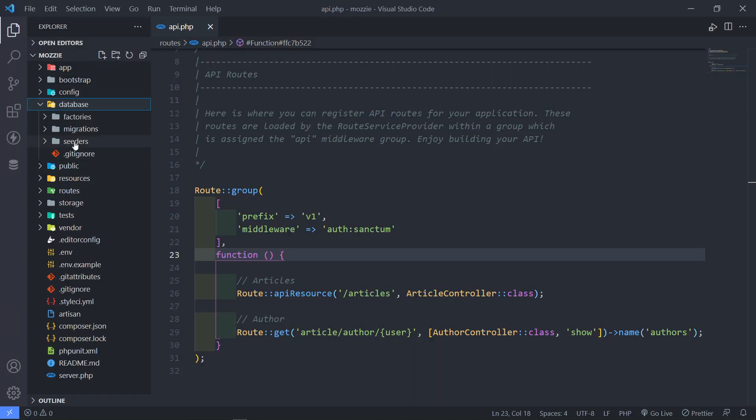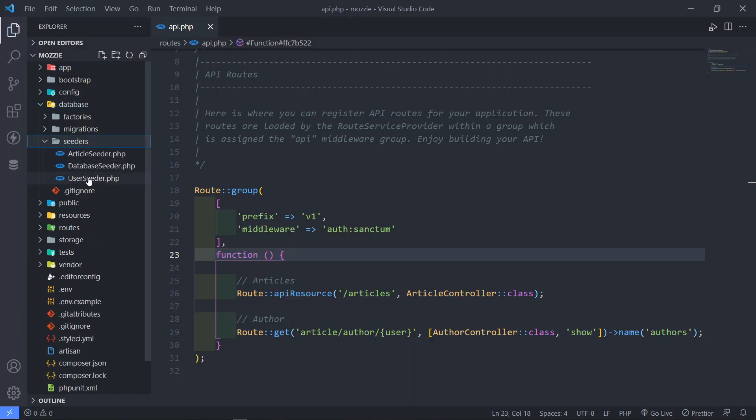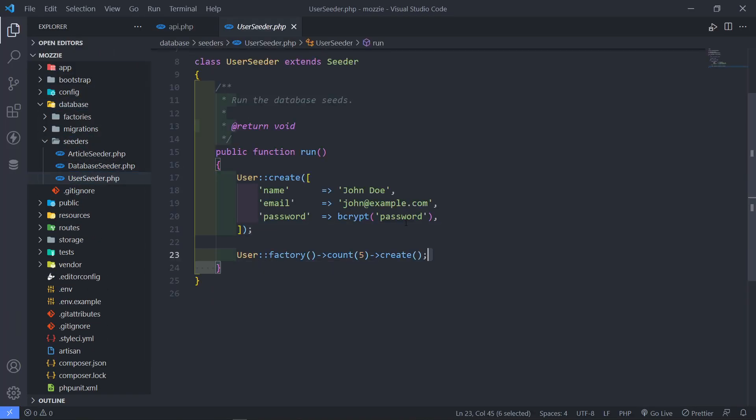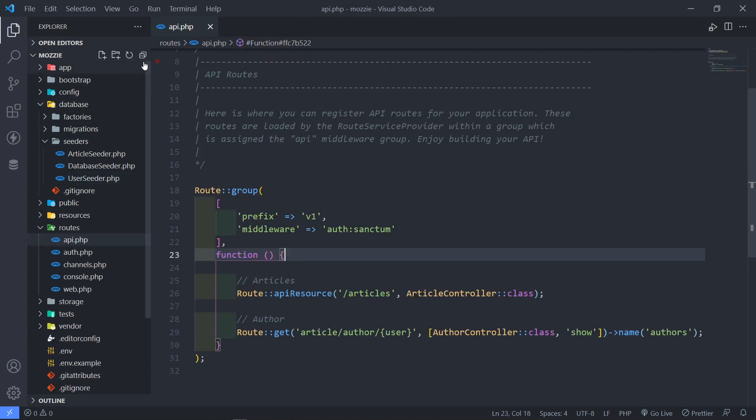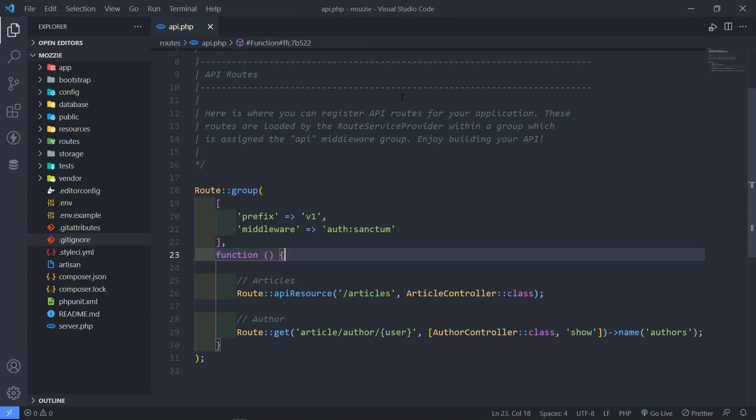Right, so if anyone is new, on the database seeders, user seeder, right here. So we created john right there. Okay, so let's move on.